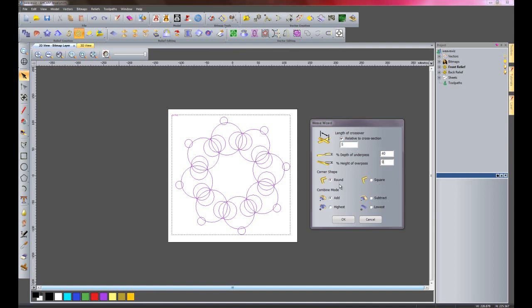So I'll just leave these on the default for now. I can also adjust the corner shape - so it could be a round corner or a square corner. It's not going to make too much difference to this particular piece as there are no square corners anyway. So I'm just going to add this and OK it.